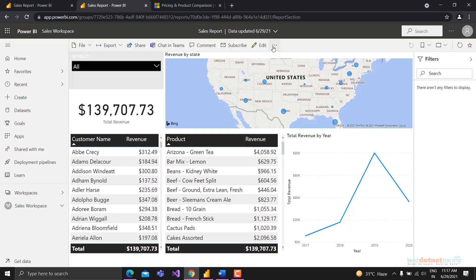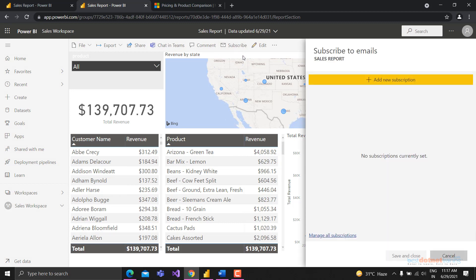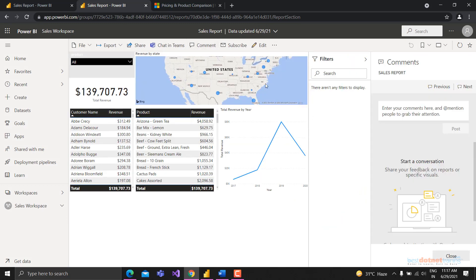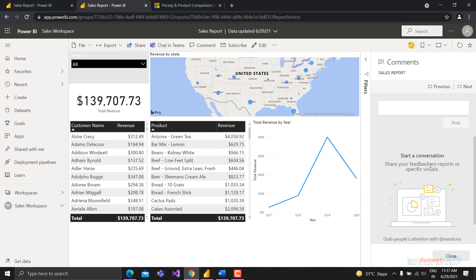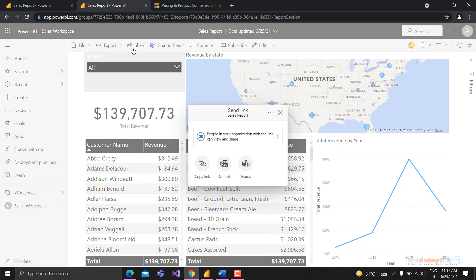Inside the workspace you can also view in list view or lineage view. Going back to the sales report - you can subscribe to a report, and people you've shared it with can comment on it and discuss the report. Chat in Teams is also available. You can share the report and get a link, but this sharing is only within your organization.